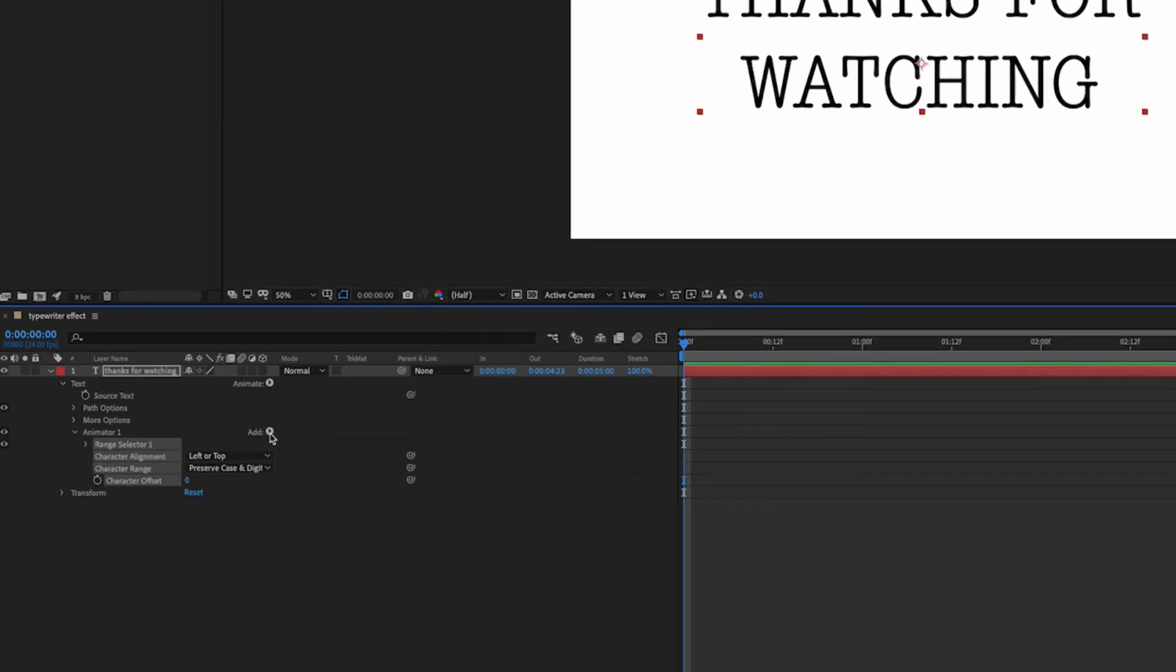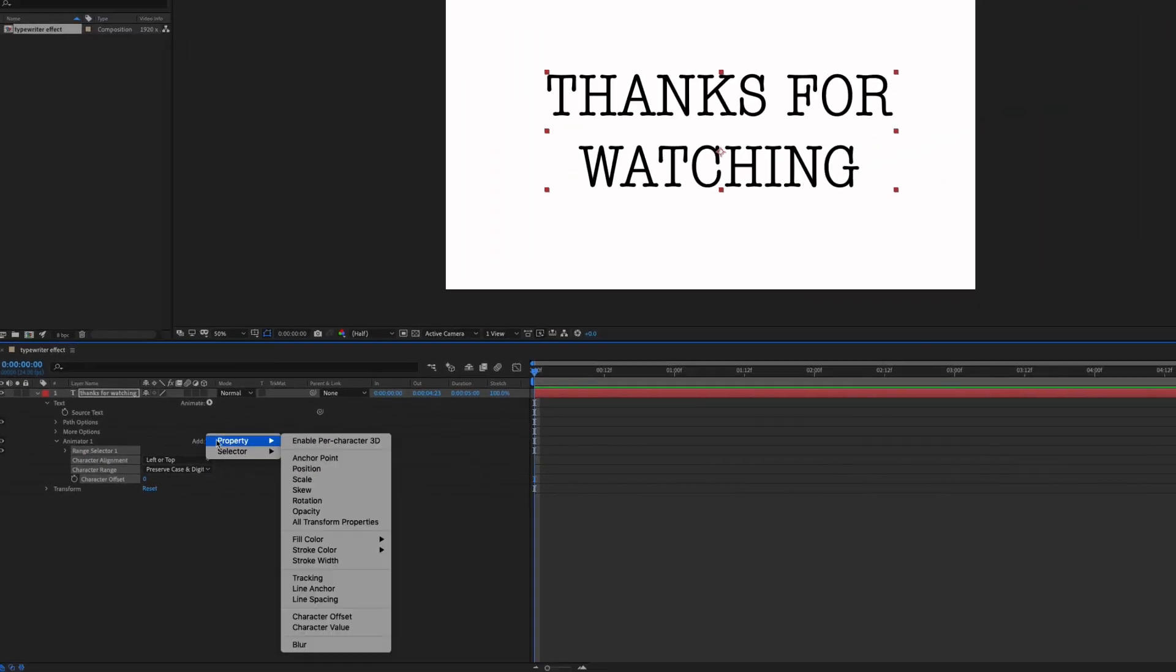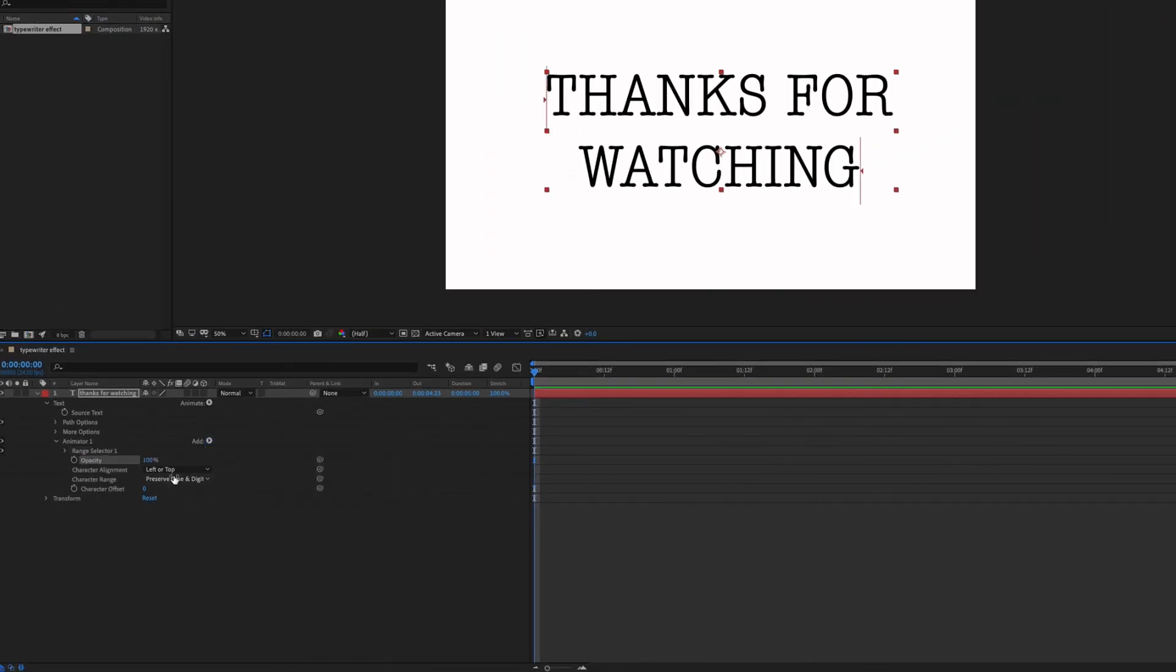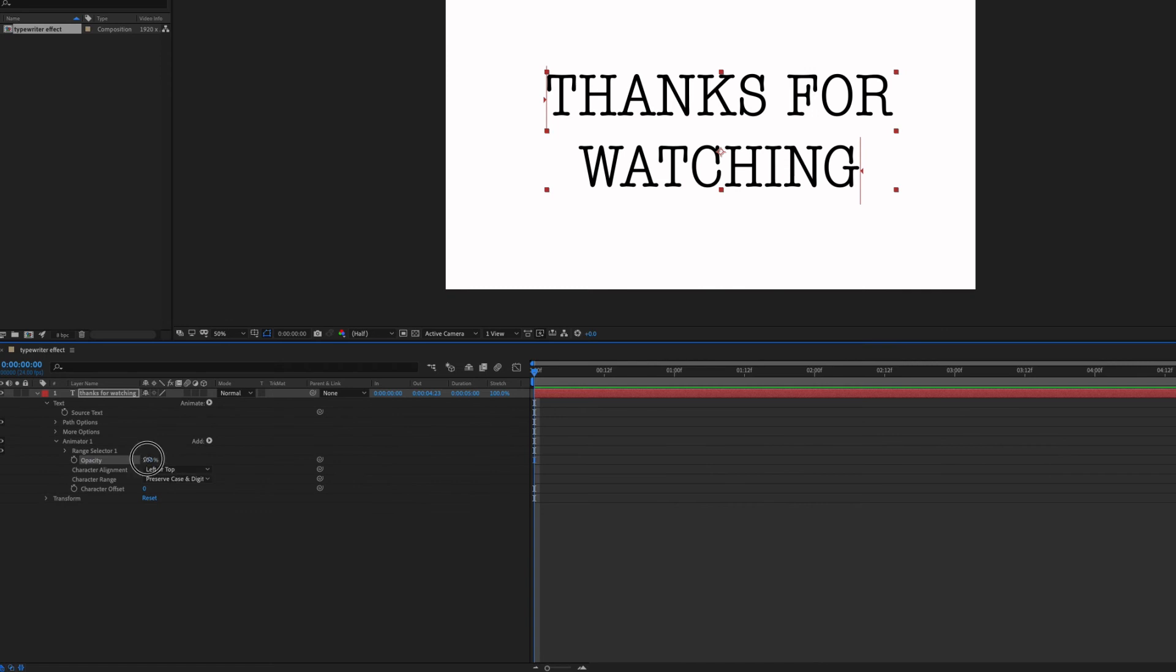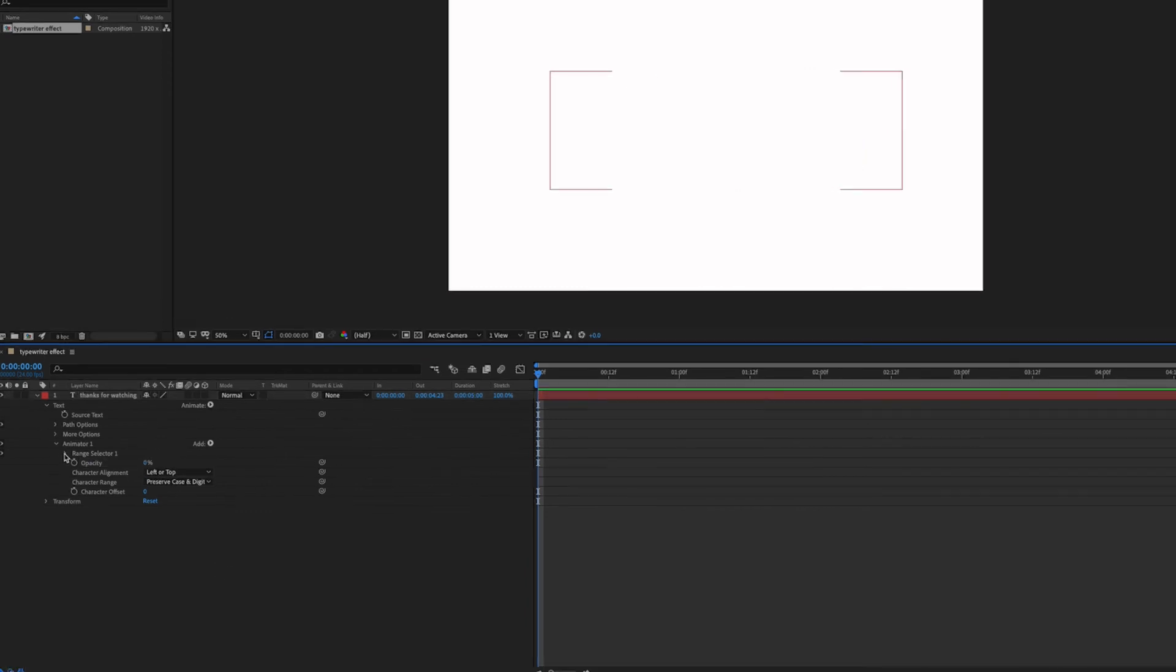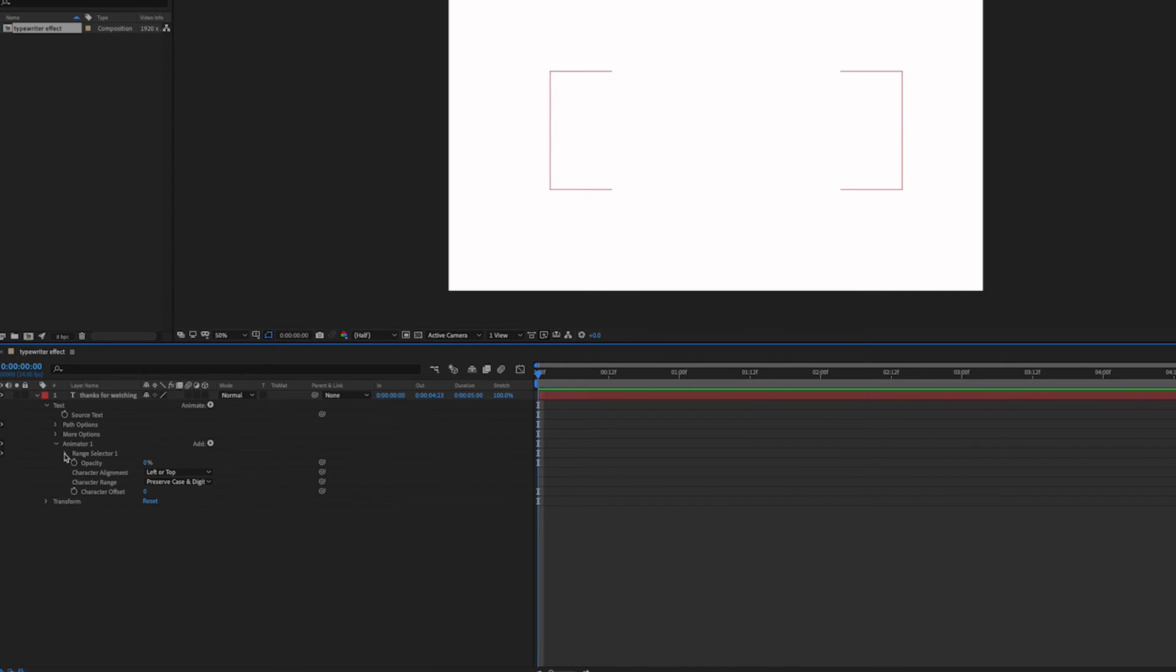In the animator 1, select property and then click on opacity. The next step is to change your opacity to 0%. Click on this arrow here on the range selector 1.